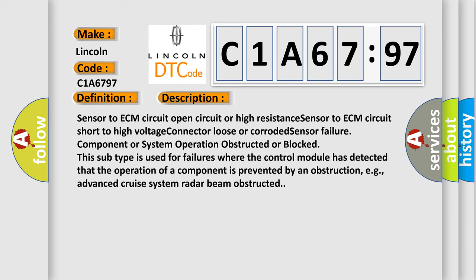Sensor to ECM circuit open circuit or high resistance, sensor to ECM circuit short to high voltage, connector loose or corroded, sensor failure, component or system operation obstructed or blocked. This subtype is used for failures where the control module has detected that the operation of a component is prevented by an obstruction, for example, advanced cruise system radar beam obstructed.